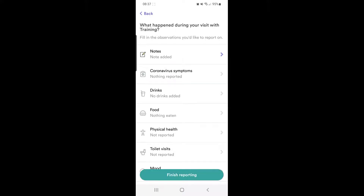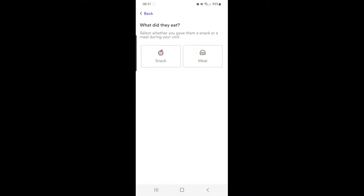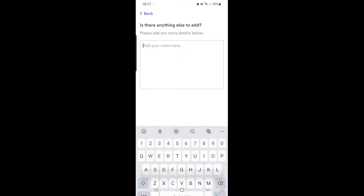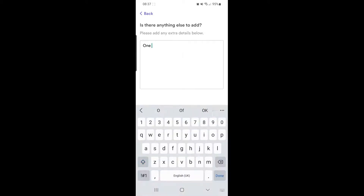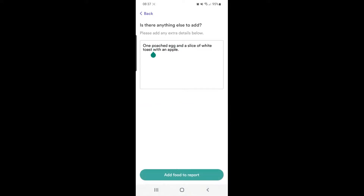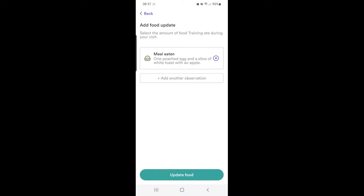Here you can also record food that has been eaten. You can choose whether it's a meal or a snack and add the information in the notes box. Then add food to the report and update food.